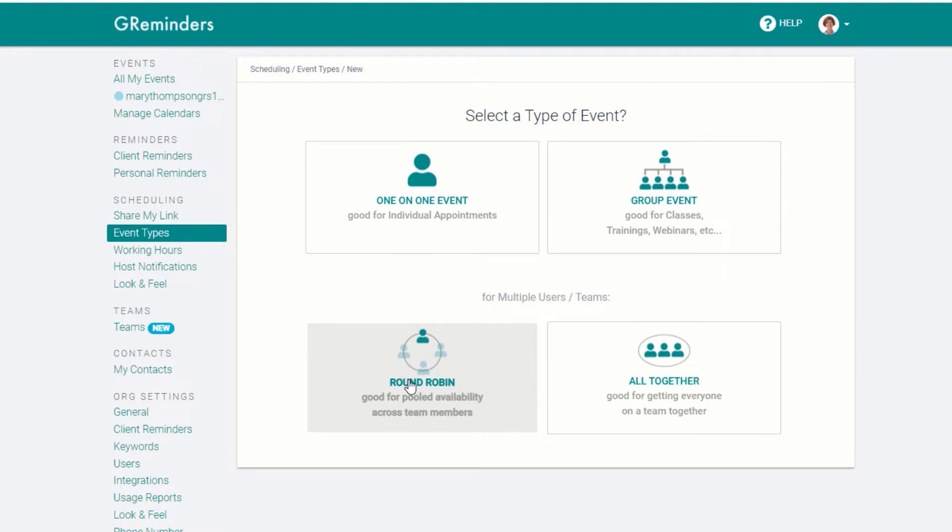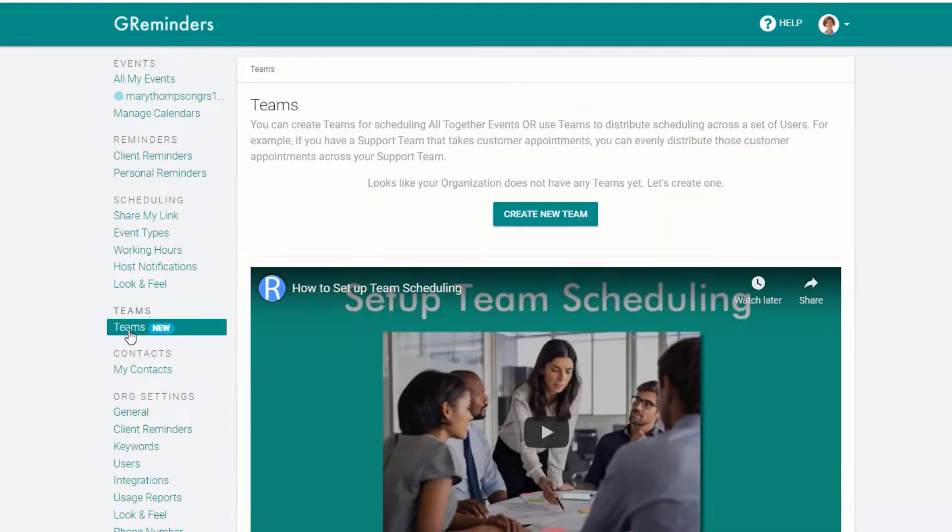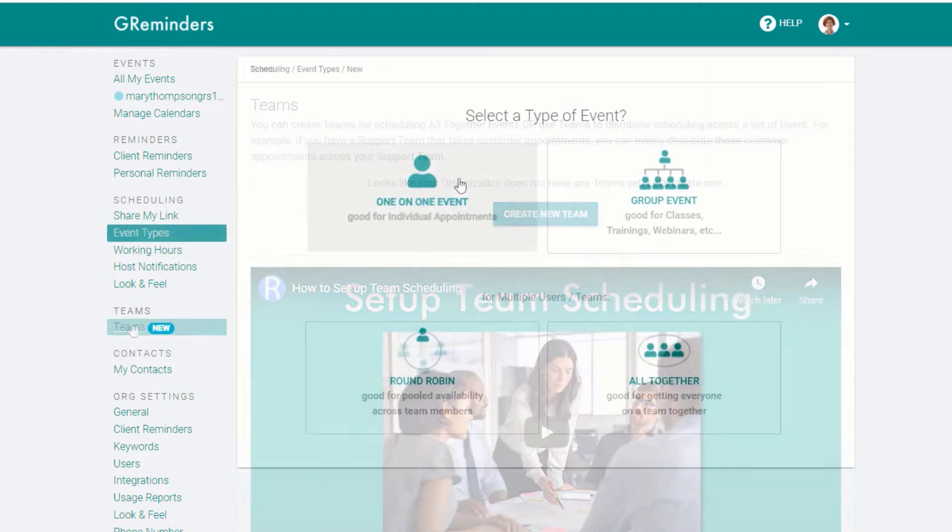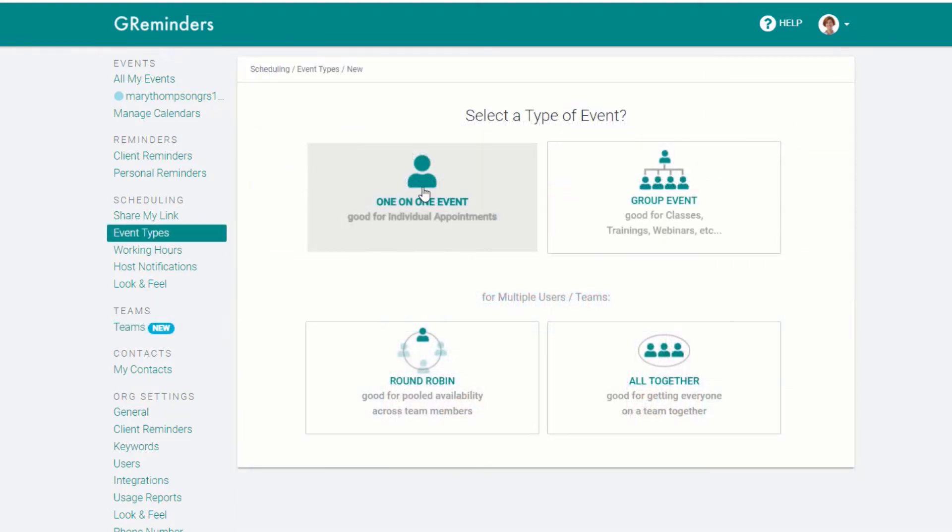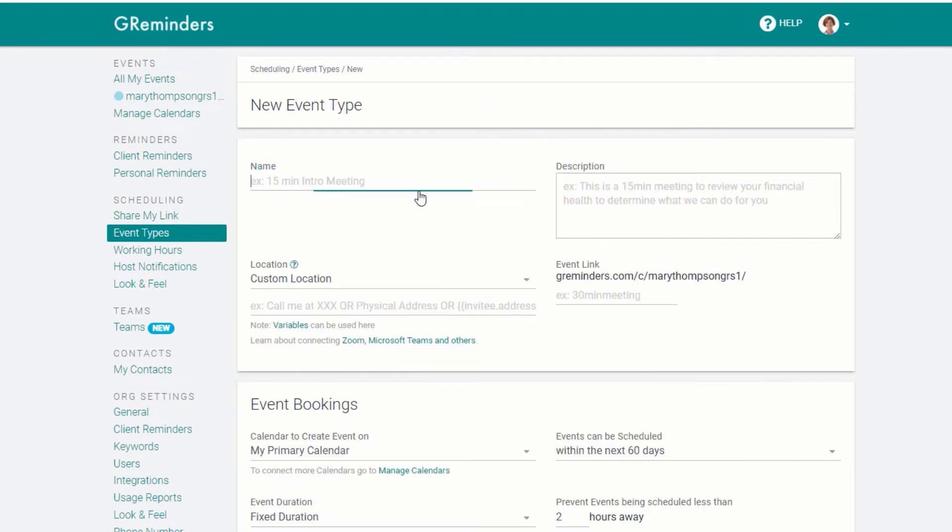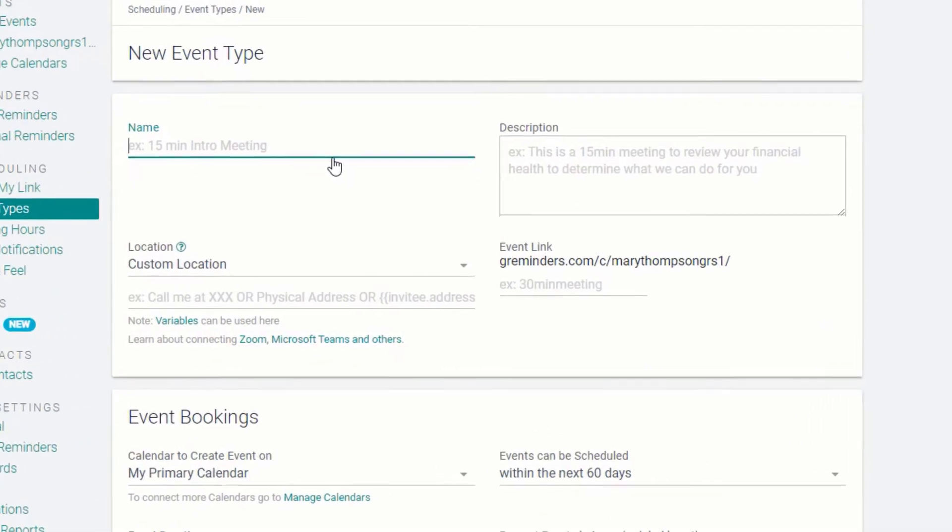For team events, click on the Teams menu and view the video on how to set up teams. In this video, we'll set up a one-on-one event between you and your client.